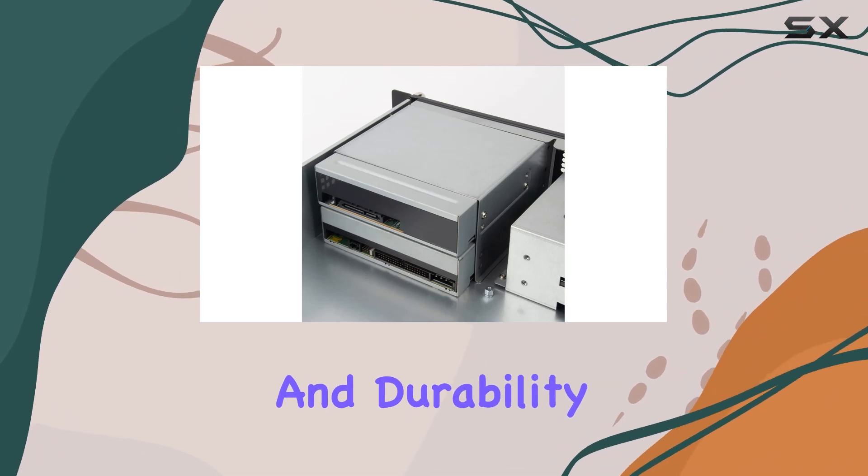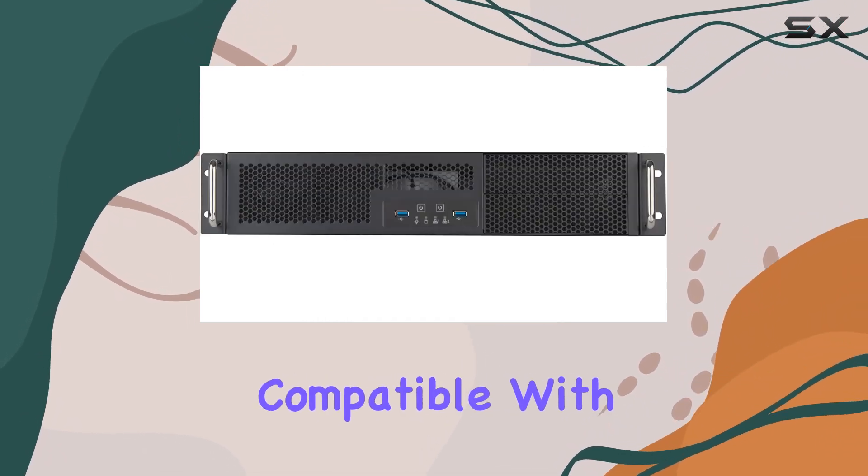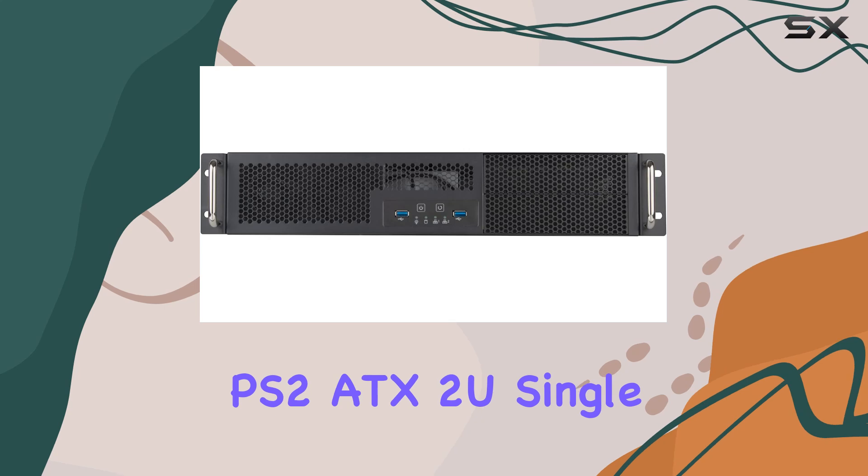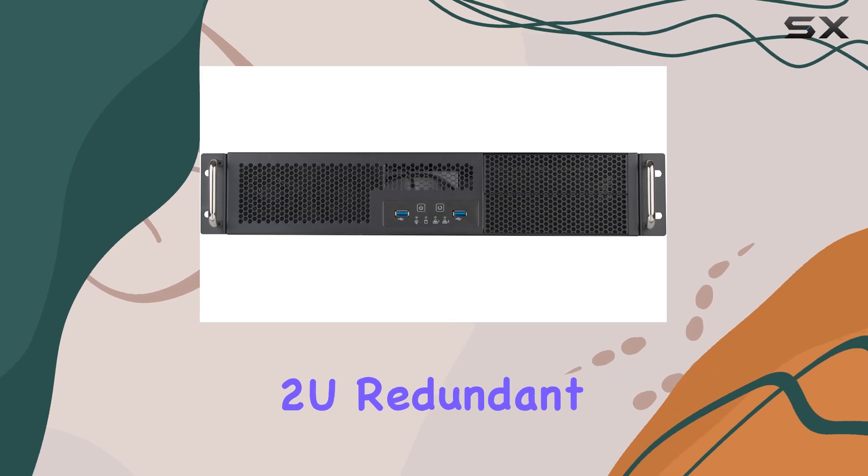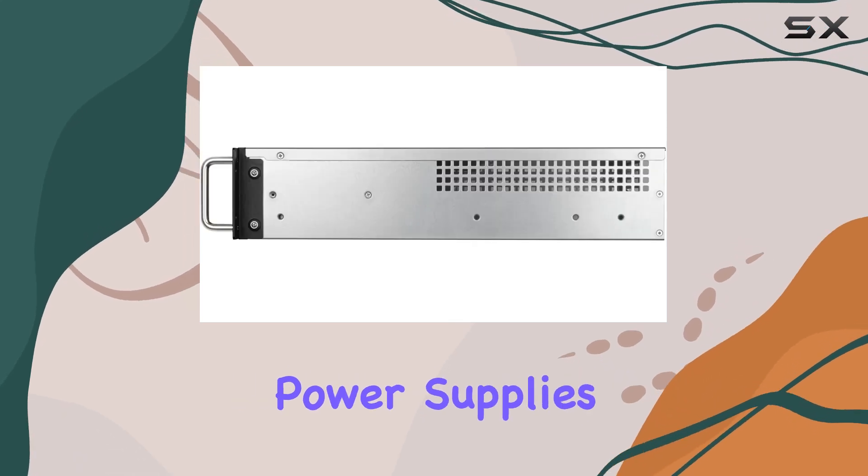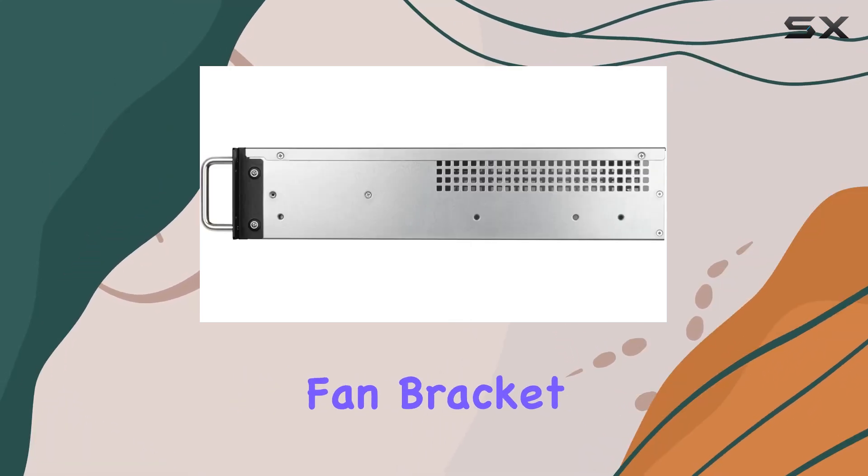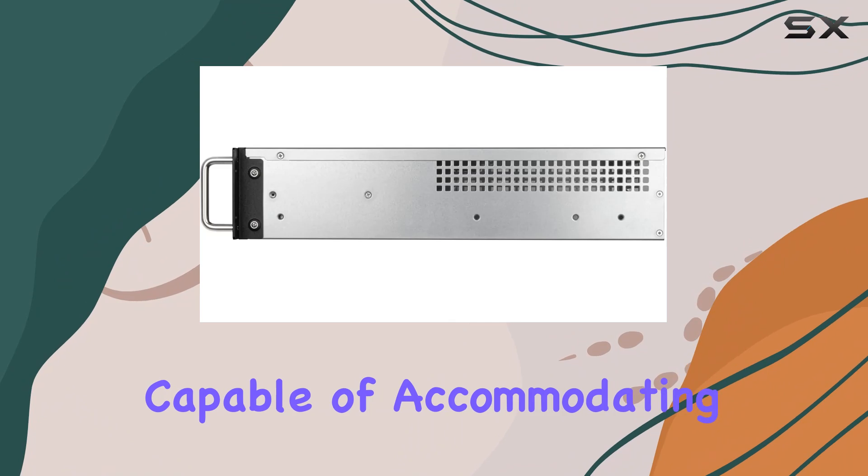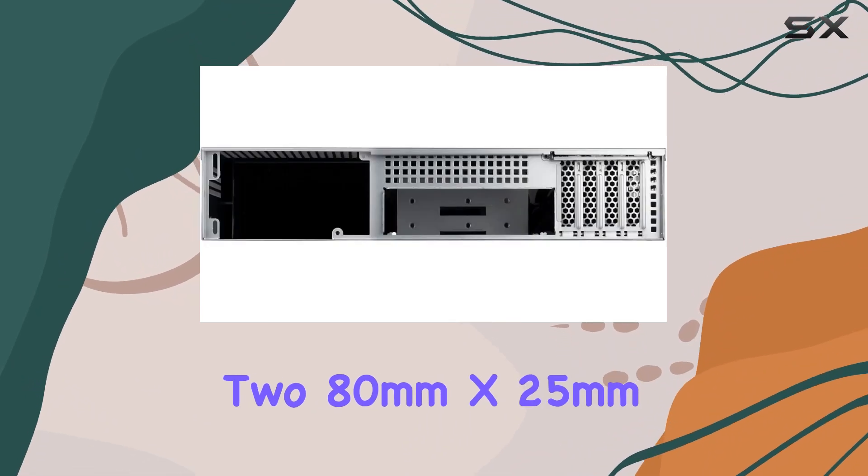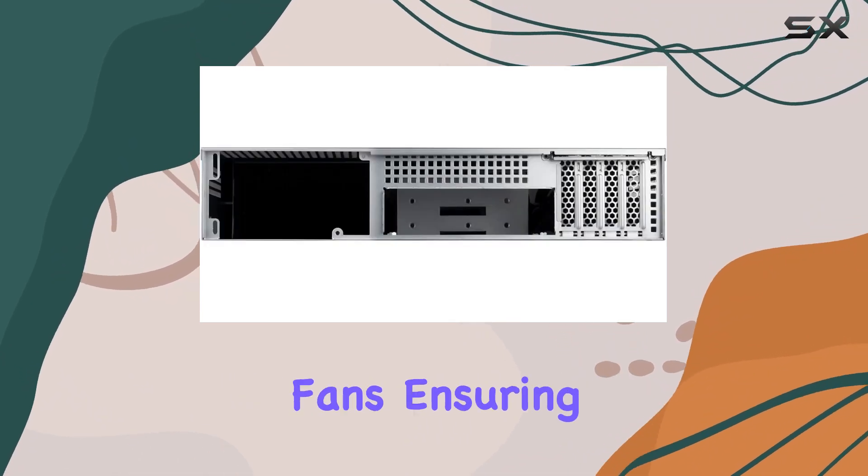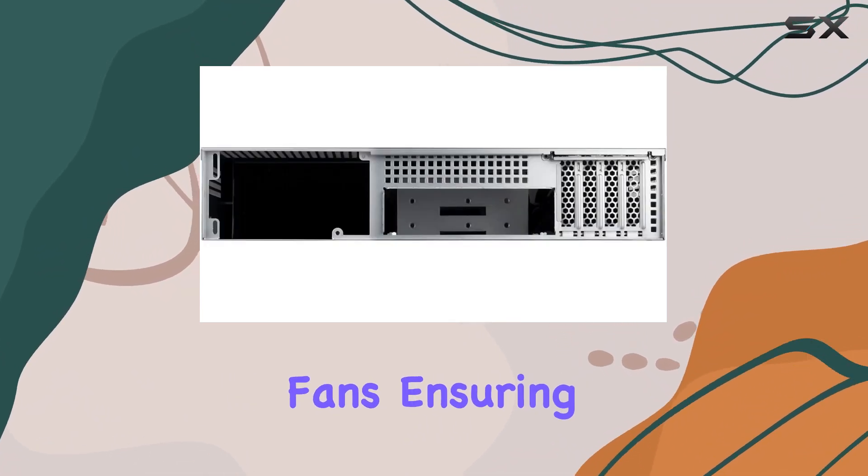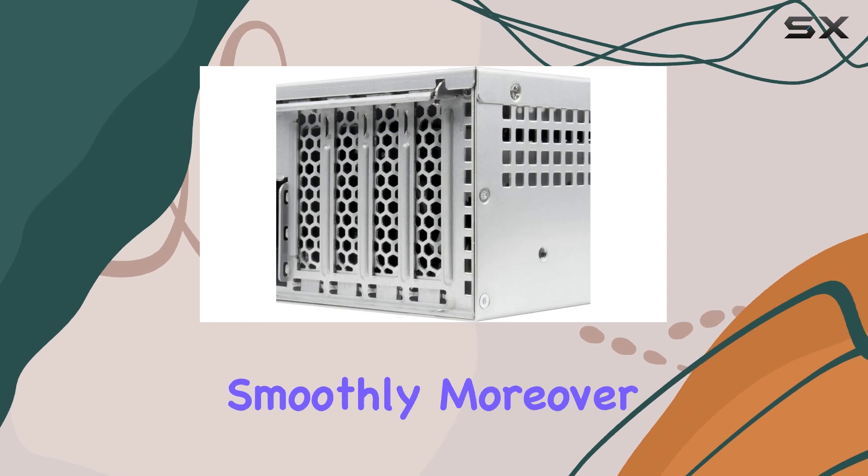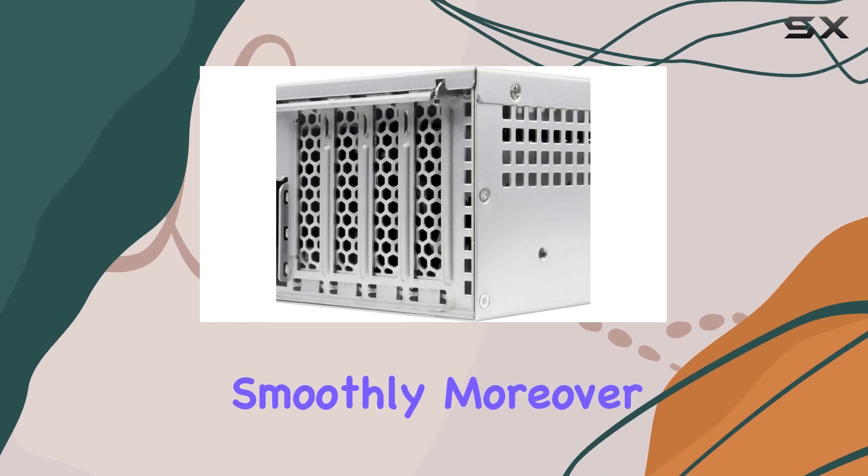Compatible with PS2 ATX 2U single or 2U redundant power supplies, it comes equipped with a built-in fan bracket capable of accommodating 280 millimeter by 25 millimeter fans, ensuring optimal airflow to keep your system running smoothly.